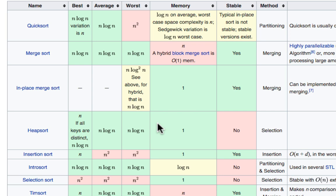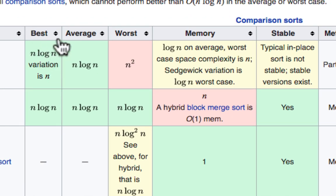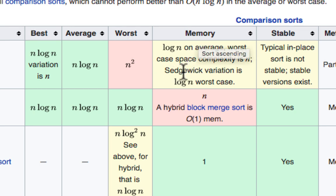Algorithms have different ratings for how much time they require and how much computer memory they require. In this article, the first three columns are related to time — how many operations the program must make to complete the sort. The memory column is related to how much computer memory the algorithm takes to complete. Both of these factors are worth taking into account. Some algorithms may be faster but require more memory, or vice versa. We do tend to pay more attention to time than memory.